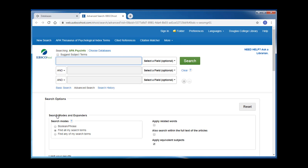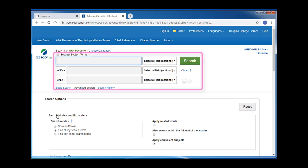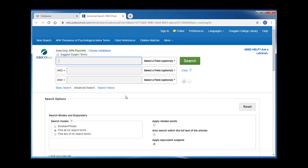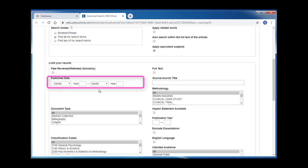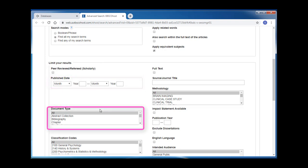On the initial page you land on, you can enter your keywords or phrases right away and then hit search and see what results you get. You can also set some limits on this page, including finding only peer-reviewed or academic resources, setting a date range, or searching for a specific document type.